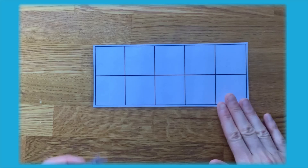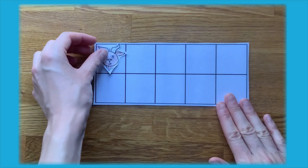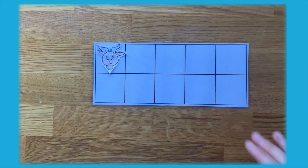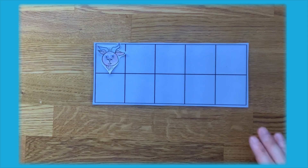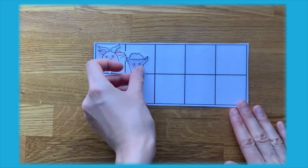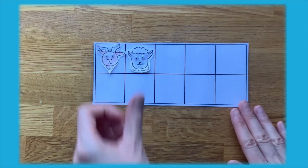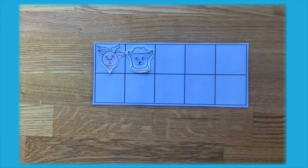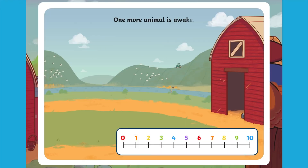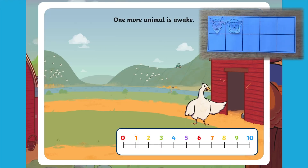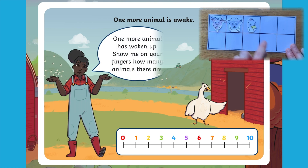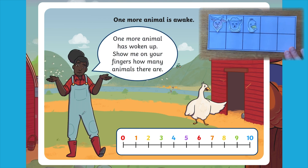You could use them with a ten frame — this is a great visual aid to support children's understanding of one more than numbers to ten. Children should see the link that one more than a number is the next number they say when they are counting.